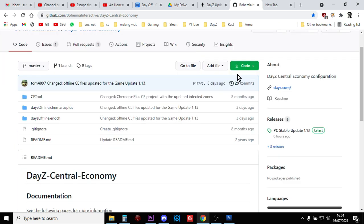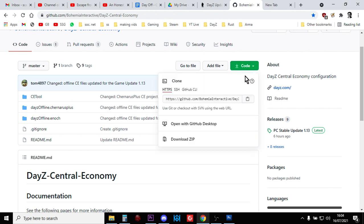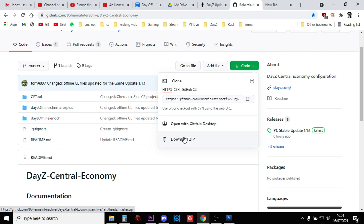And on this page what you're looking for is this box here that says code. You click on it and you say download zip and that will download everything.